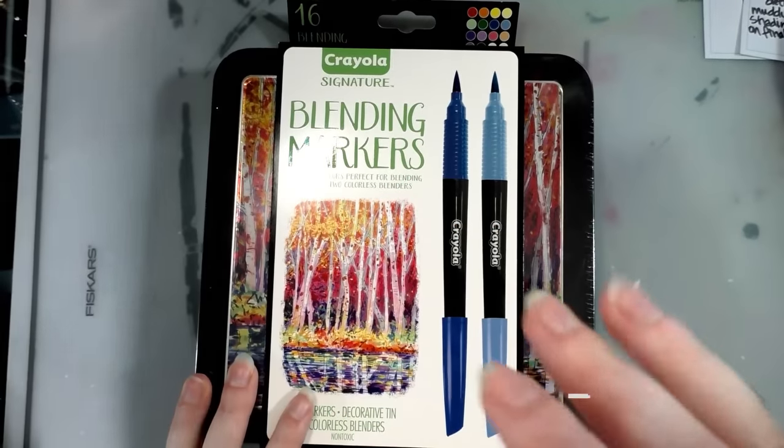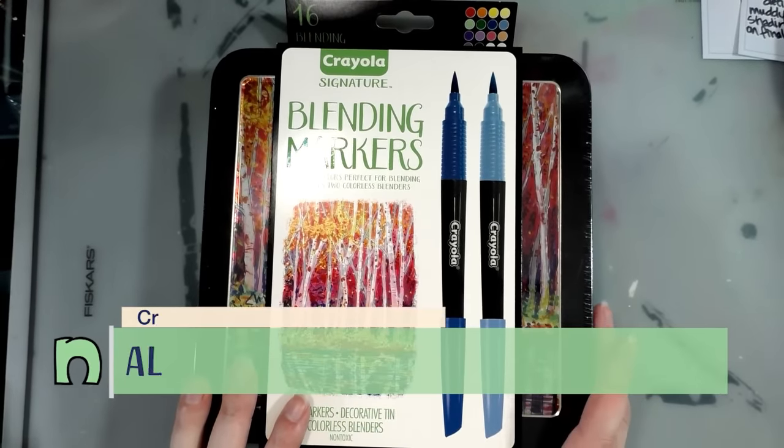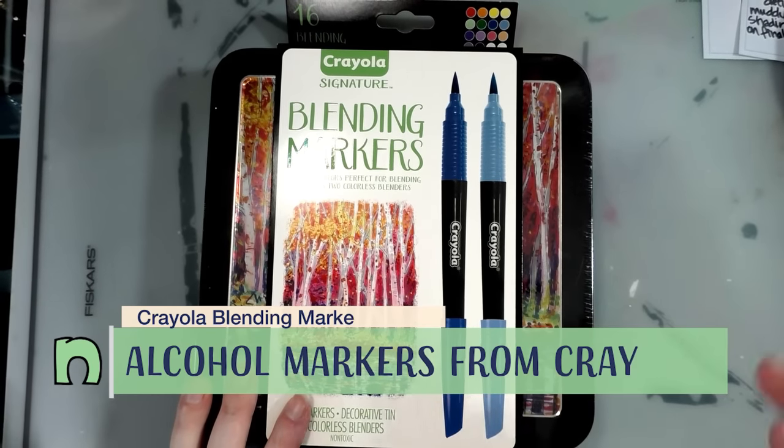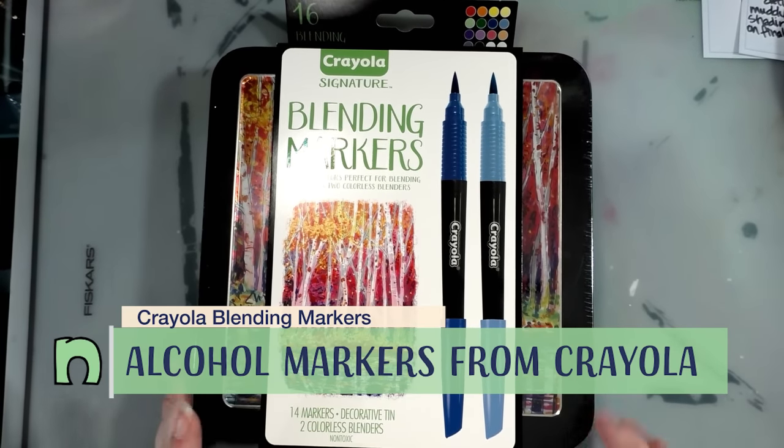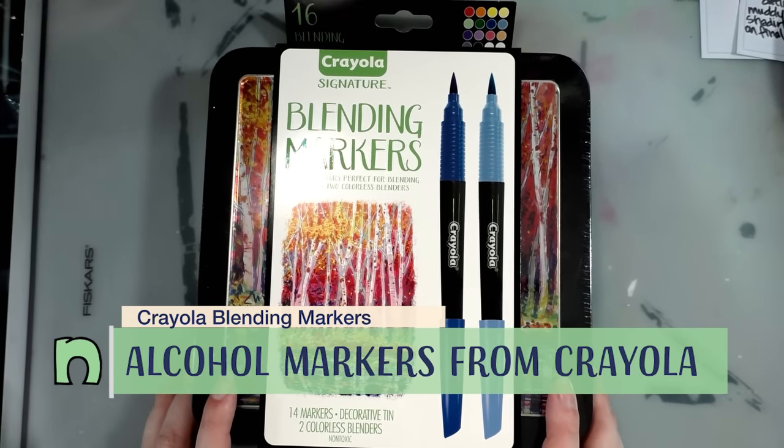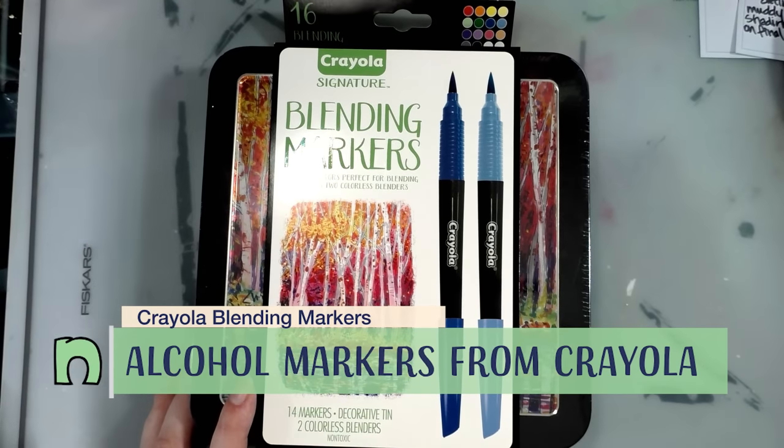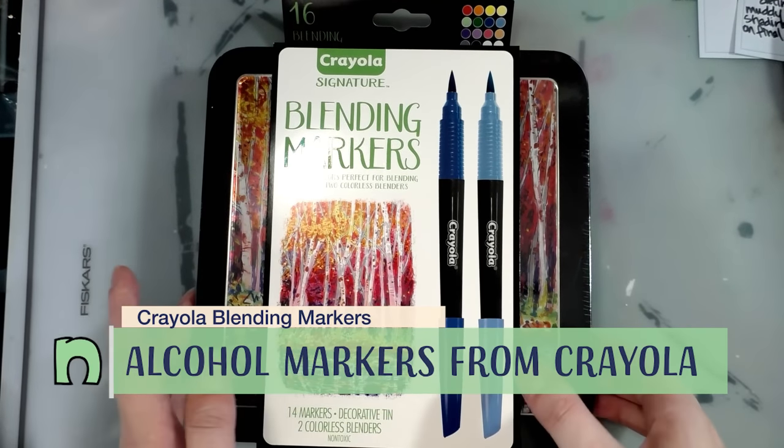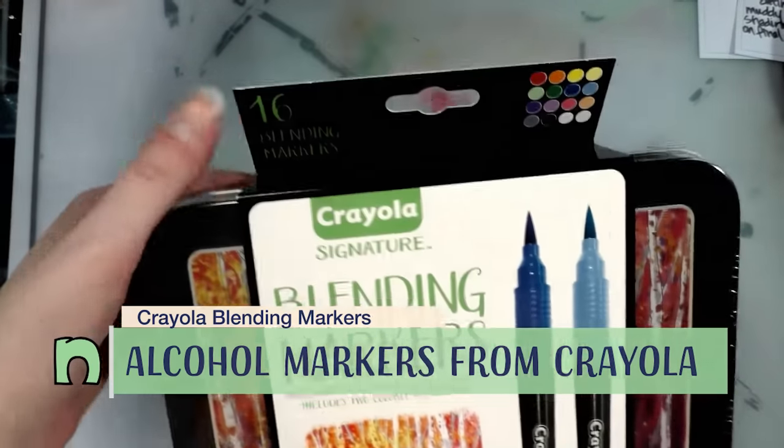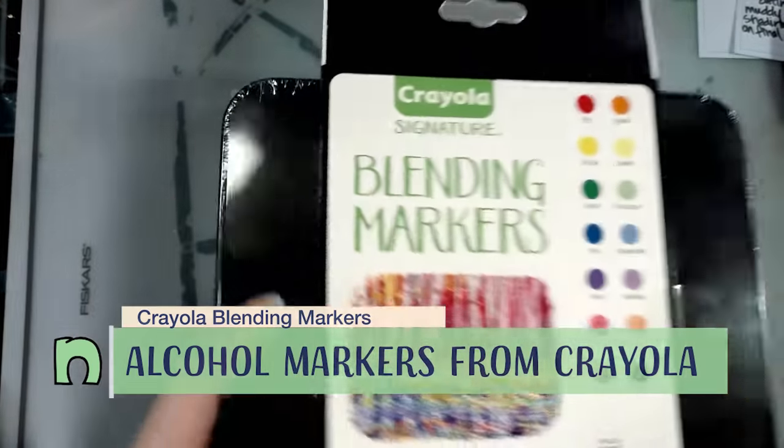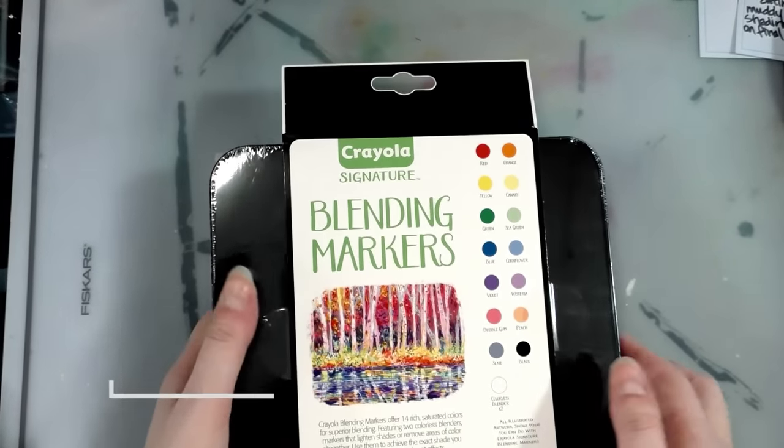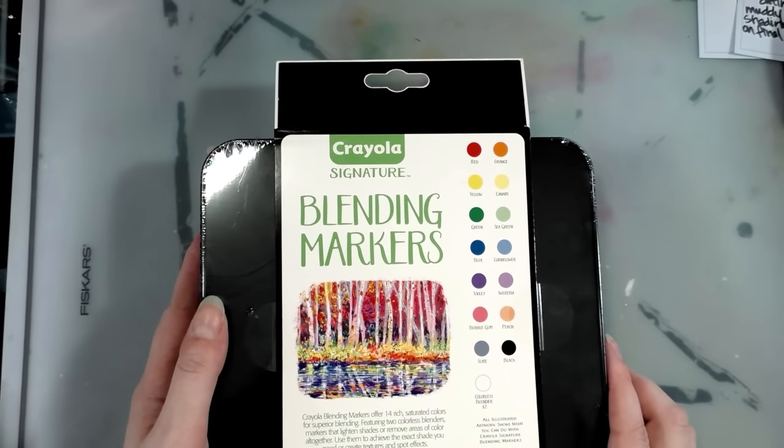Hey guys, I've got another water-based marker video for you. We are looking at the Crayola signature blending markers. These were requested and I picked them up through Amazon. We get 16 blending markers in the signature metal box.